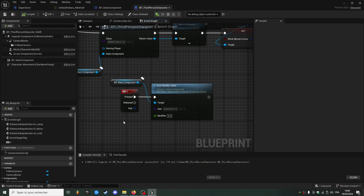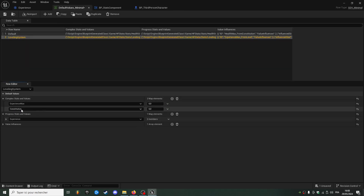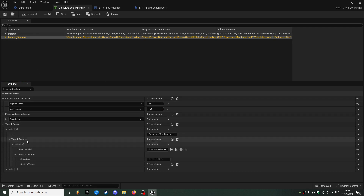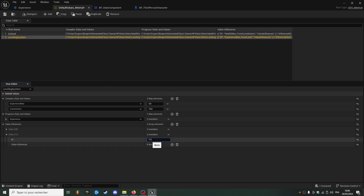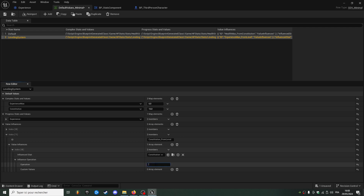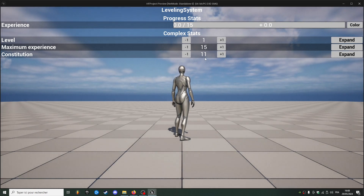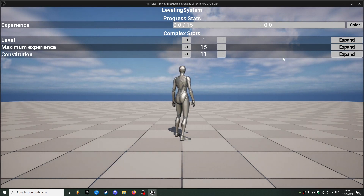Similarly, you could use value influences to create progressions for your other stats. For example, if we add constitution with a value of 10 and wanted to increase it depending on the level, we could just add a value influence called constitution underscore from level. The influence stats will be constitution, and for the operation I'll just use level — so it will be its default value 10 plus the level. Our constitution is now at 11, which is 10 plus 1 from level 1.